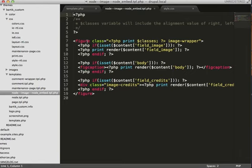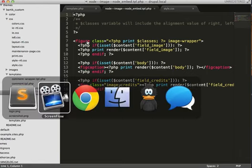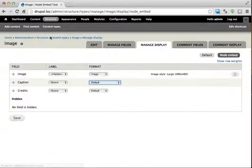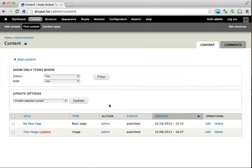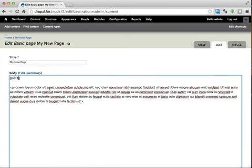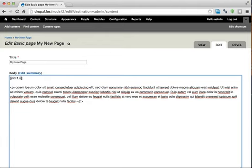The third way to customize our node embed content is slightly modifying our embed code to use a different teaser. So by default, like I was saying, node embed tries to use the node embed view mode, but we could change it if we wanted to. So if we add a space, we can say view underscore mode equals teaser, for example.